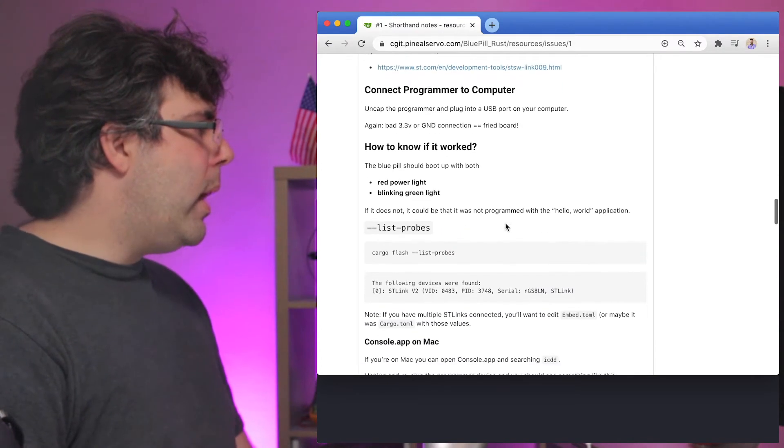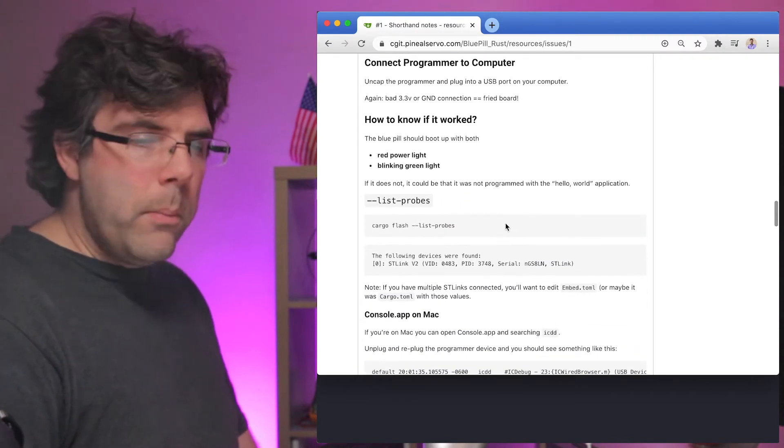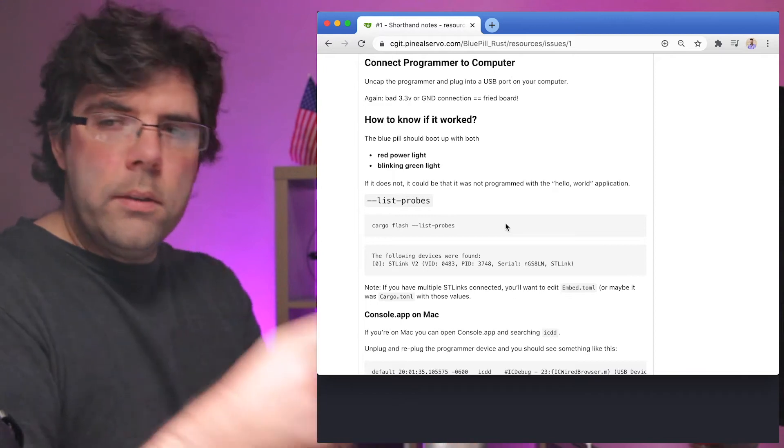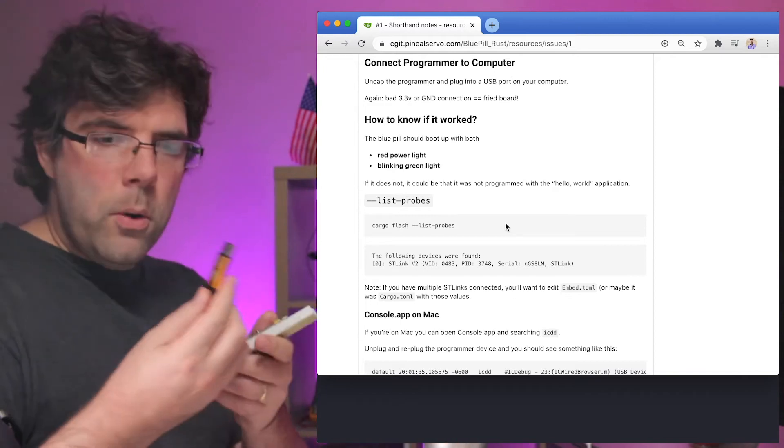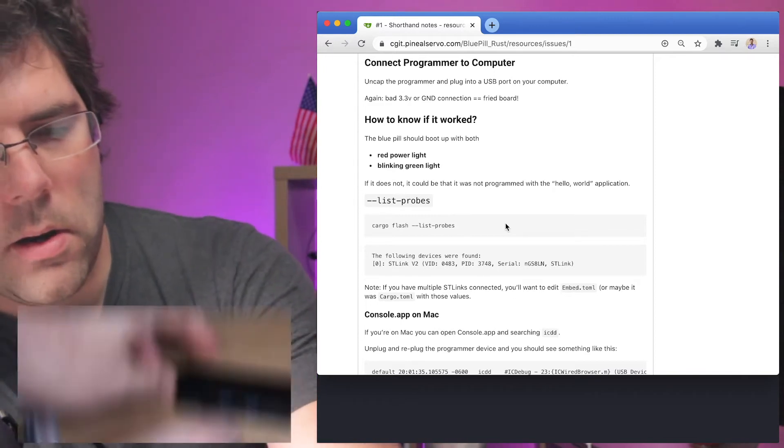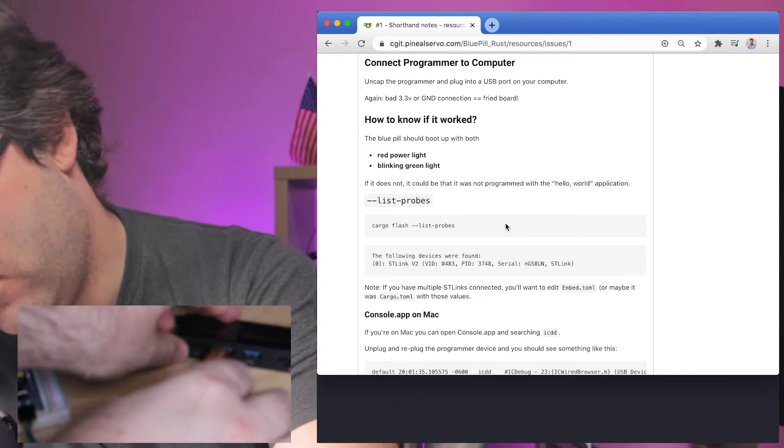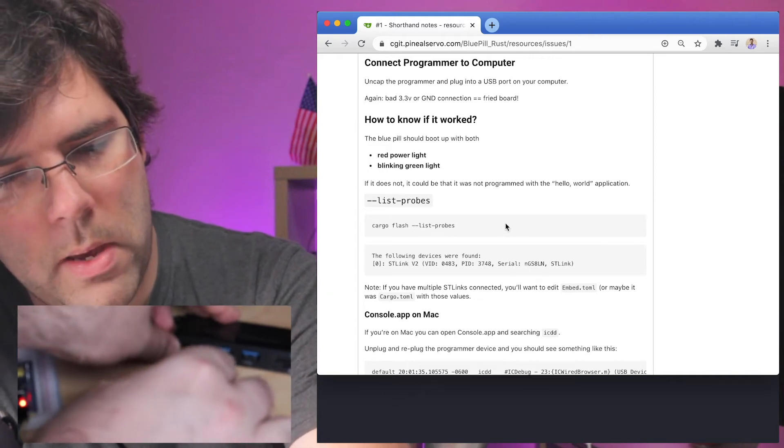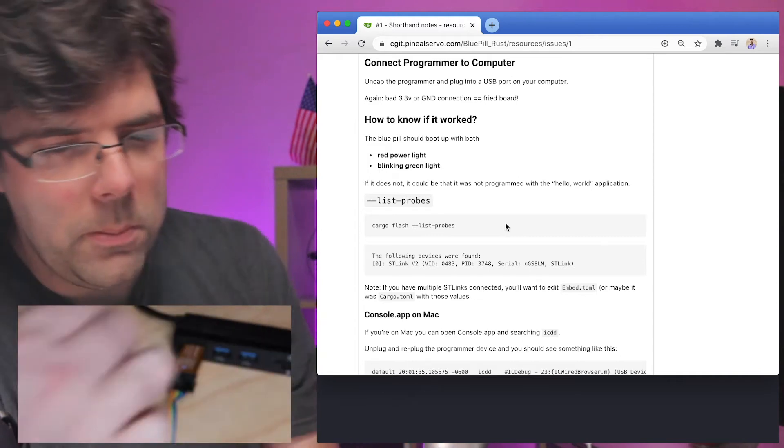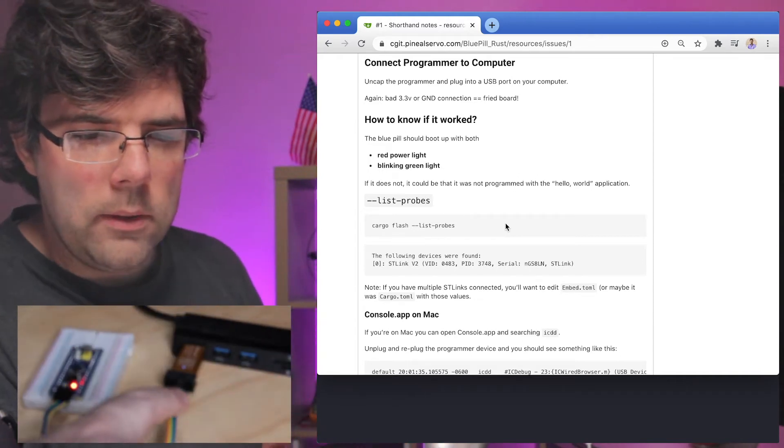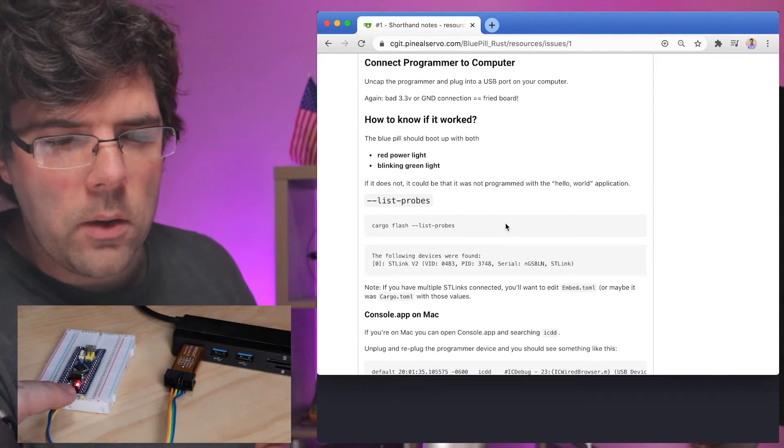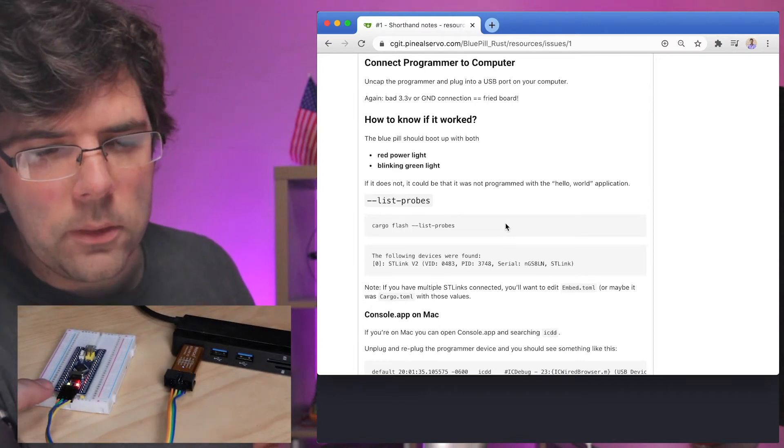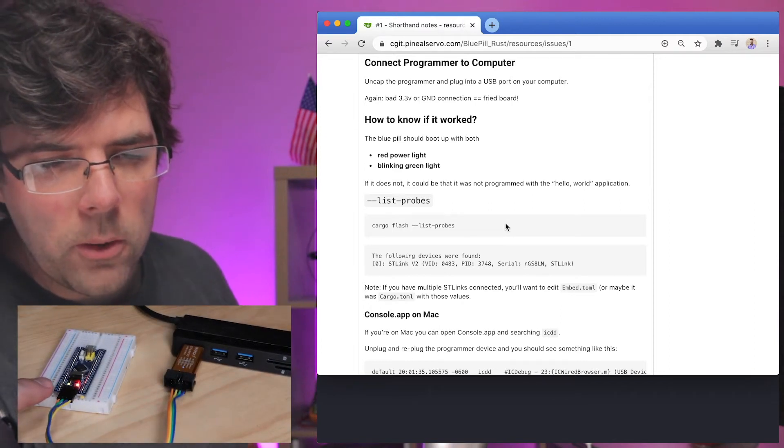Before I even compile the program, what I'm going to show you is I'm going to take the programmer and plug it in here to my low speed USB port. We can see power turned on, we've got the red light, and this one has the default blinky program still on it so the light is blinking. That's about to change.